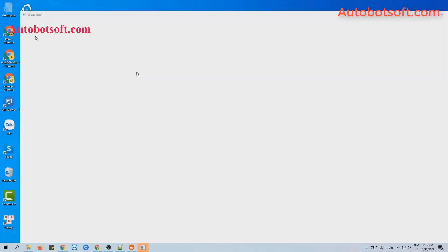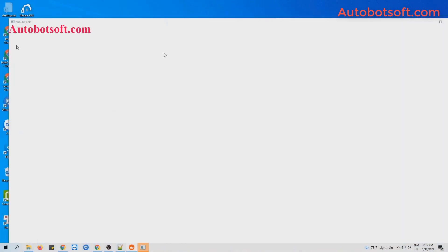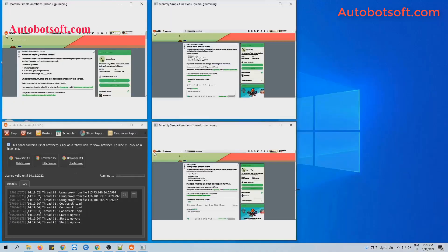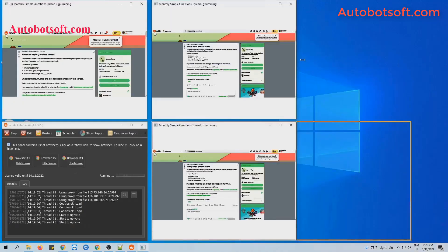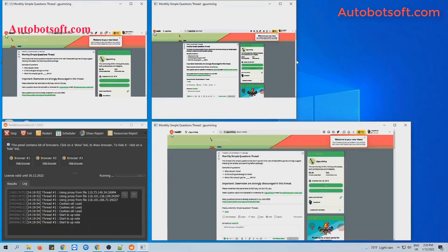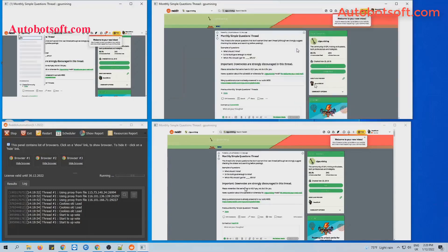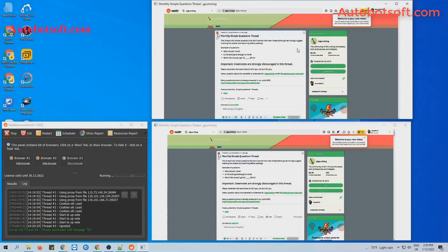You can click on Show Browser to see how the software runs.